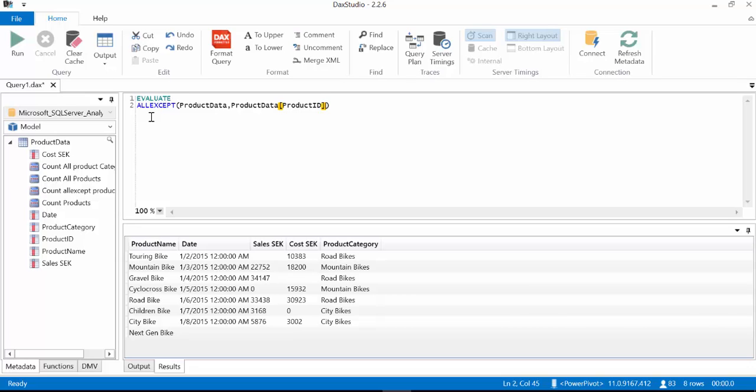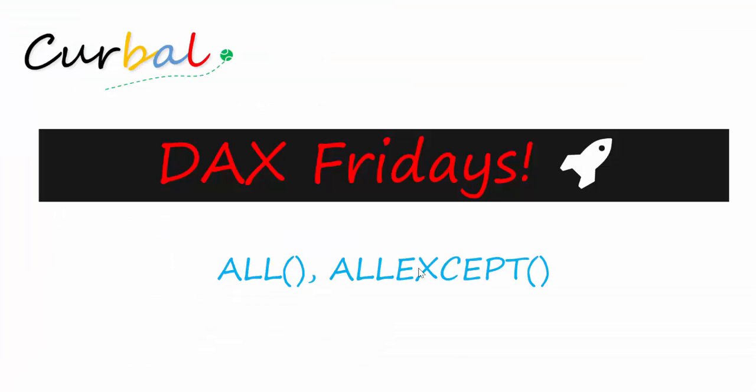And the reason why you would want to do that is well in case you don't want to go through all the columns on the table it's easier to remove the ones that are not there. But you have to be careful with this. Because if you would introduce new columns to the table all except will include it in the results. Unless you add it to the all except measure. So be careful with that. Maybe it's the behavior you want but if you don't want it you have to be aware and you have to add it to your measure. So this is all for today.